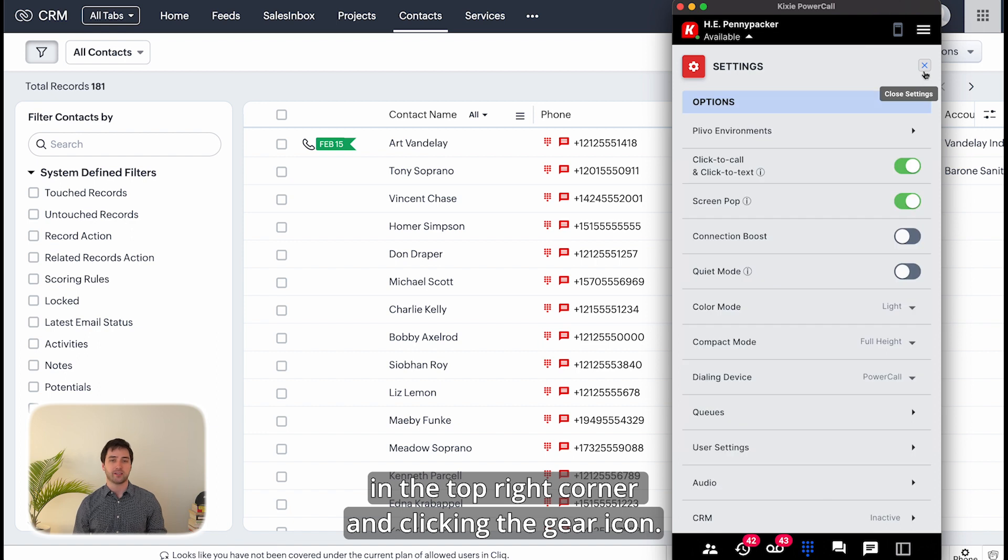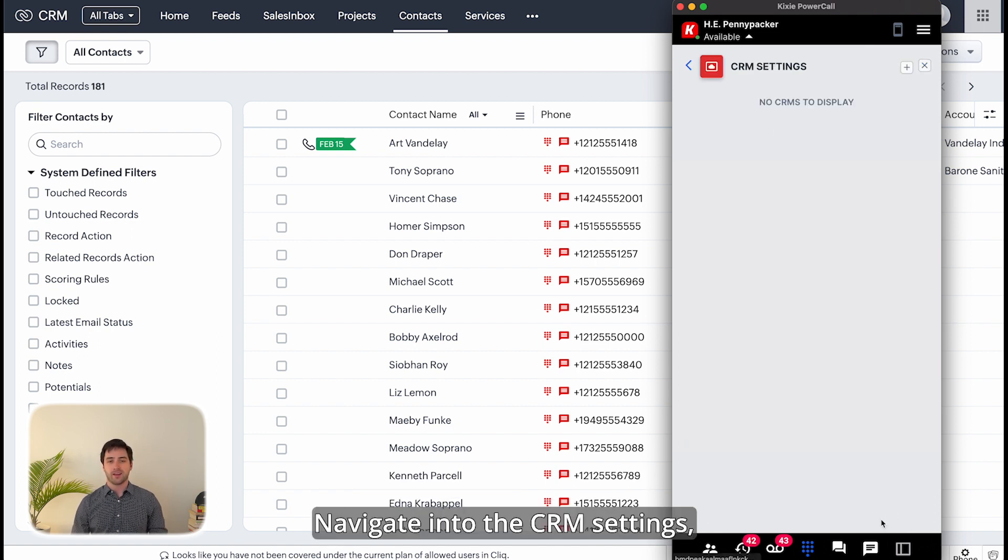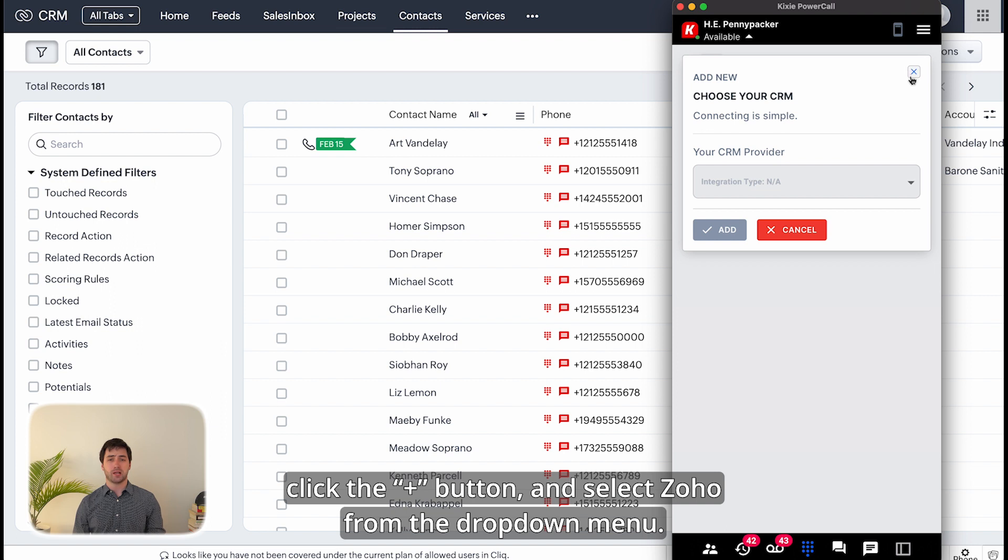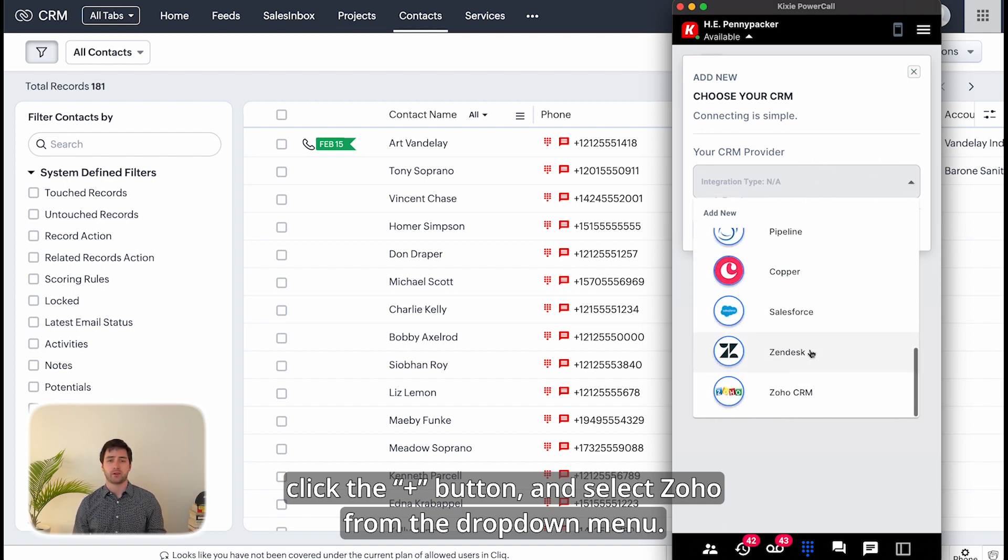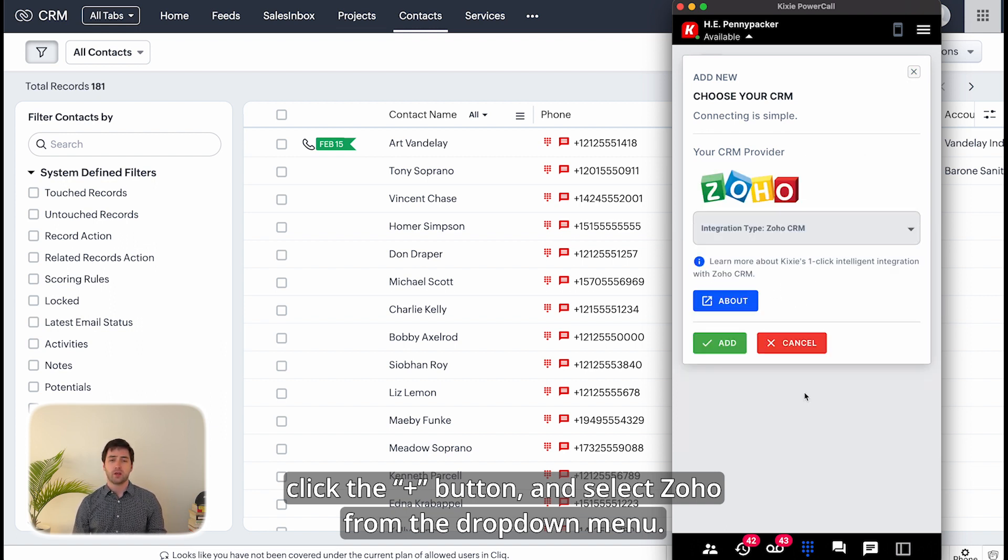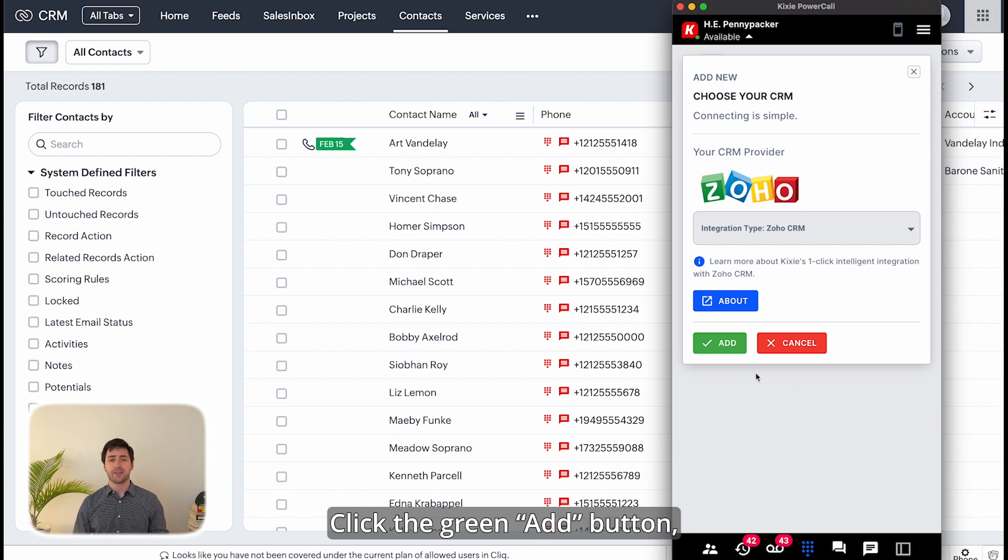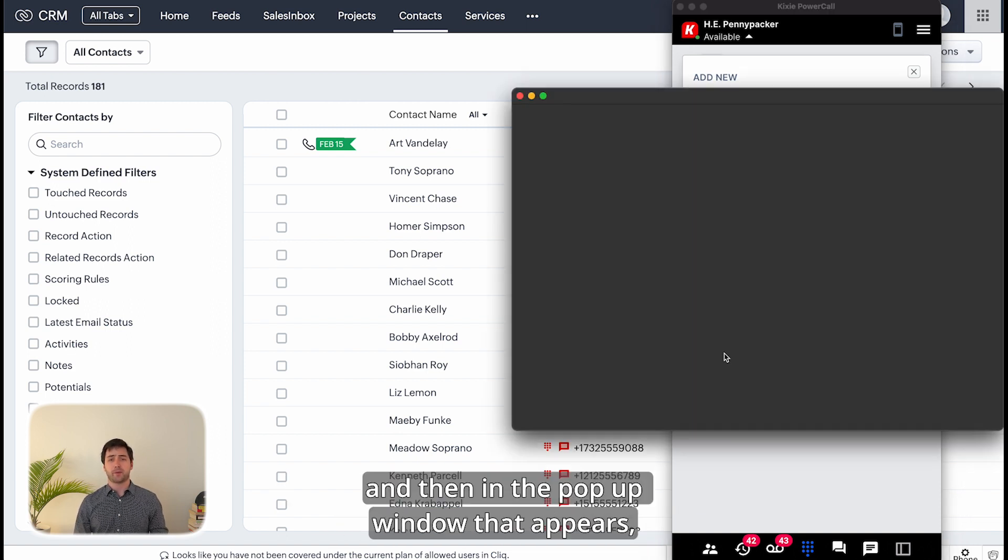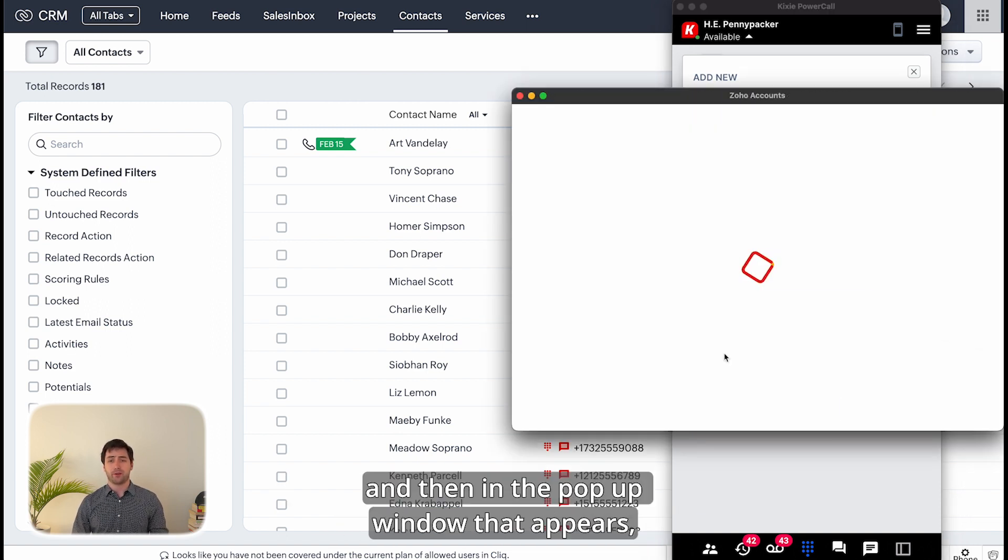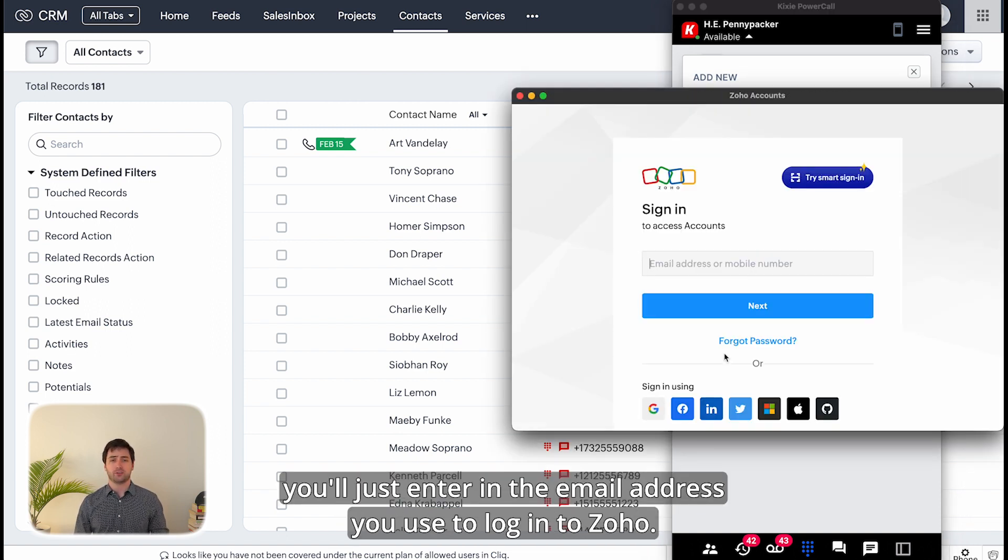Navigate into the CRM settings, click the plus button, and select Zoho from the drop-down menu. Click the green add button and then in the pop-up window that appears you'll enter the email address you use to log into Zoho.